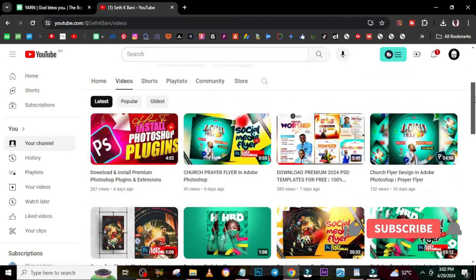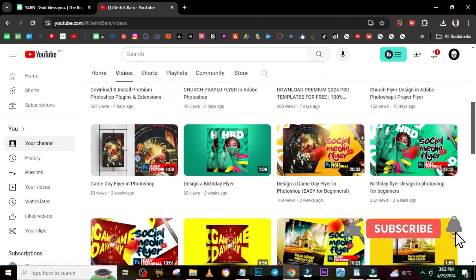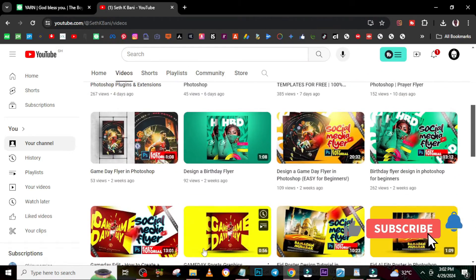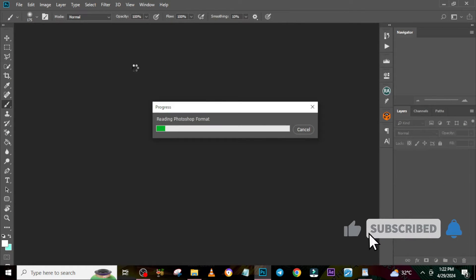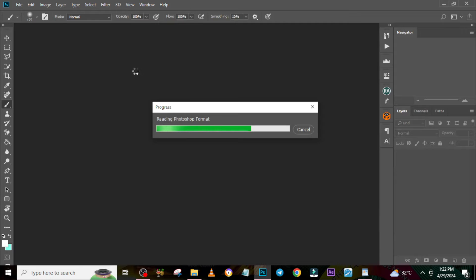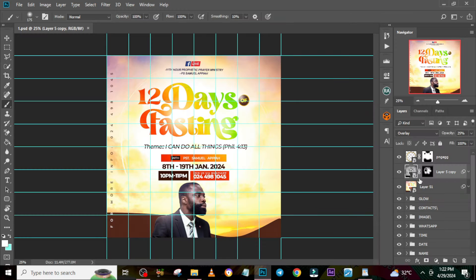If you want to know how I designed them, I have a tutorial on three of them so far on my channel. I also know my PSD files can sometimes be a little bit challenging and complicated, so I'm going to delve into it and show you how to edit them in Photoshop.